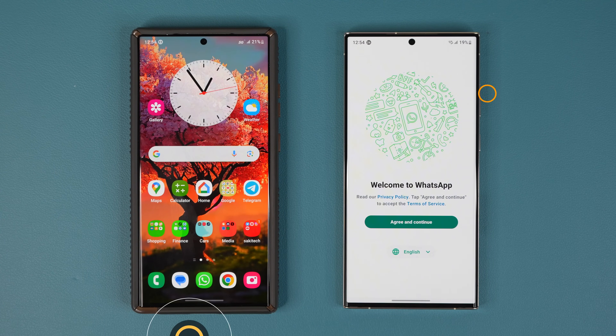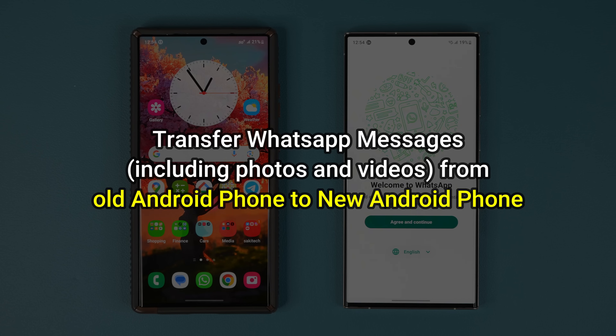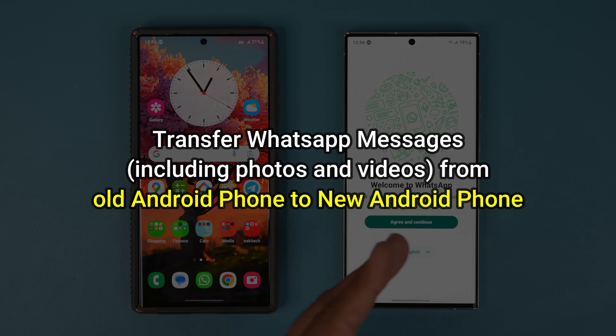Hey guys, Sock here from Socky TechHead, and in today's video I'm going to show you guys how to transfer your WhatsApp messages from one Android phone to the other.